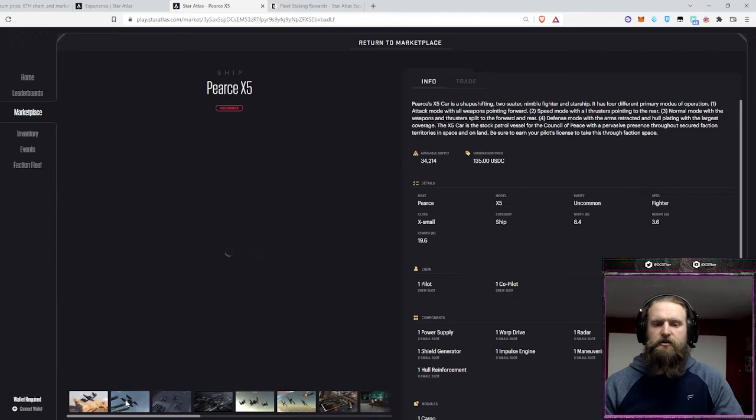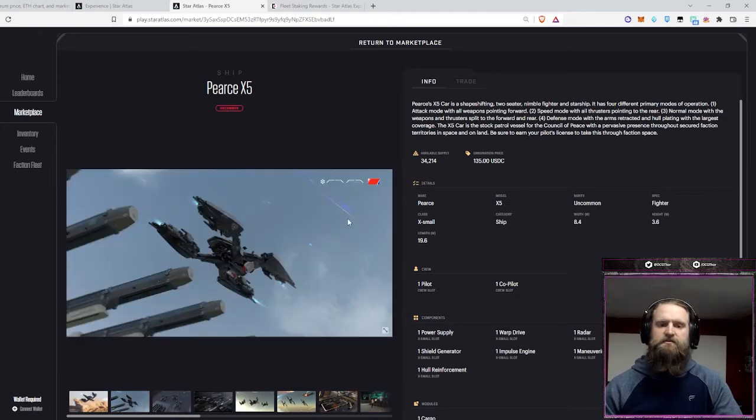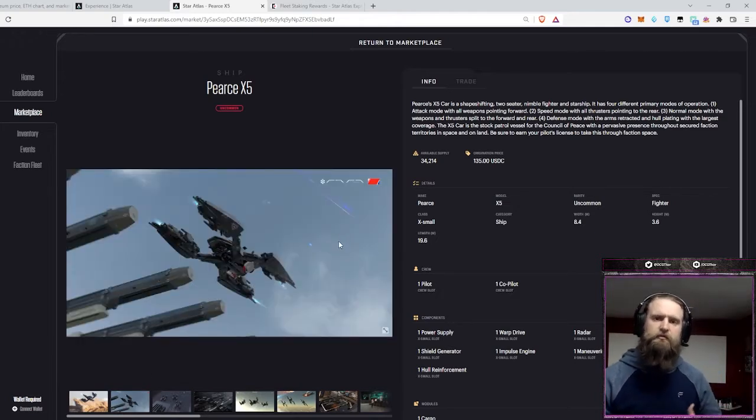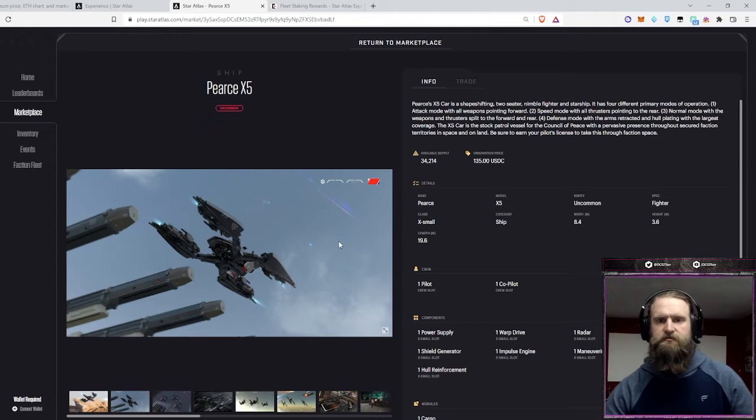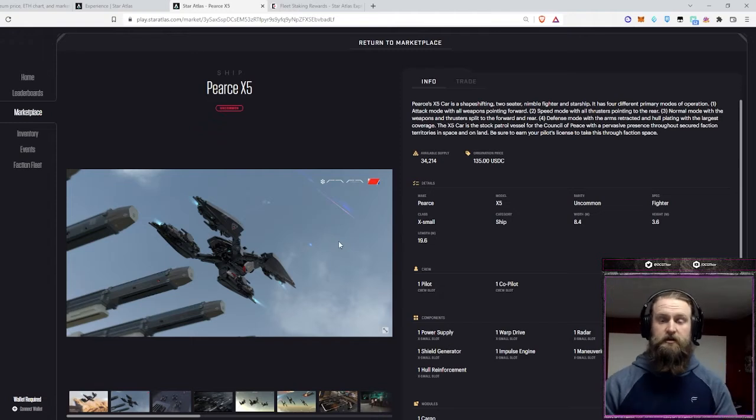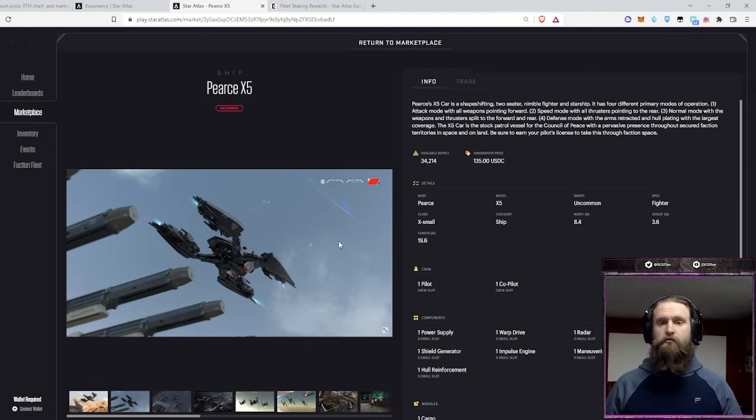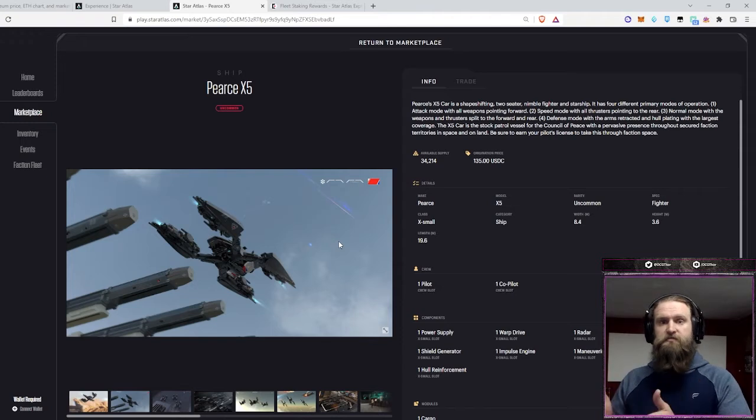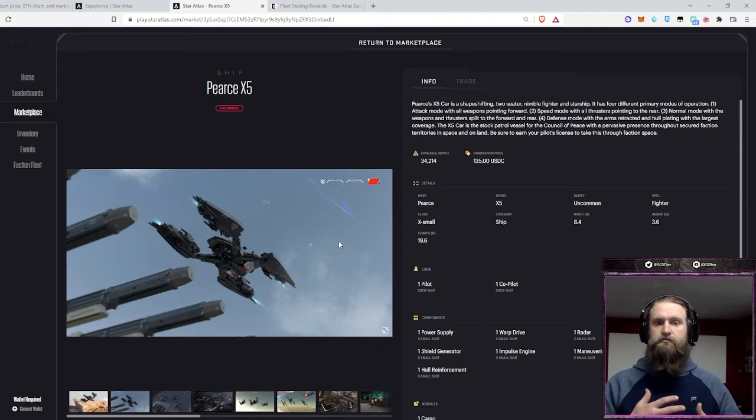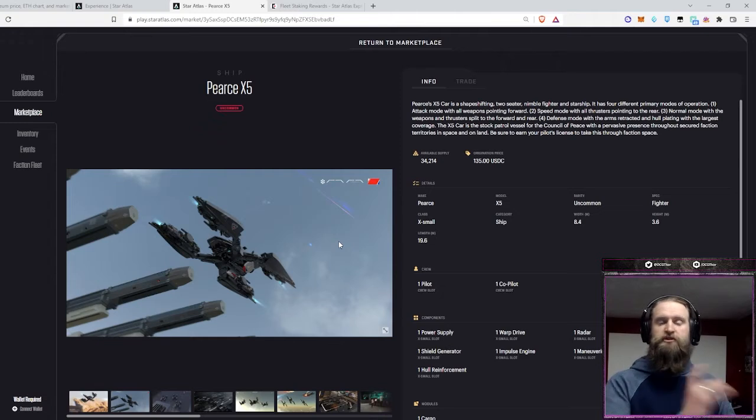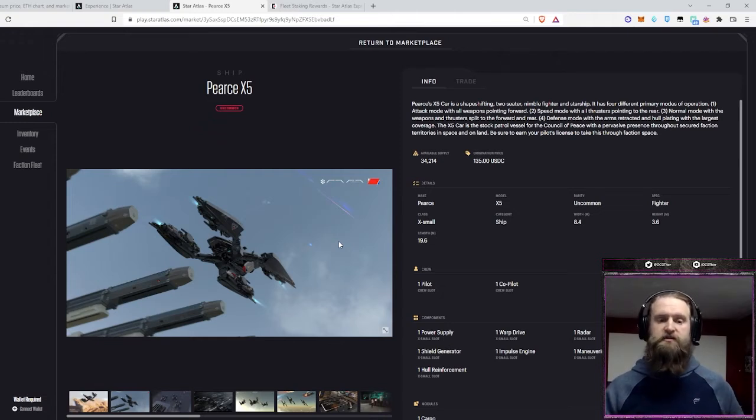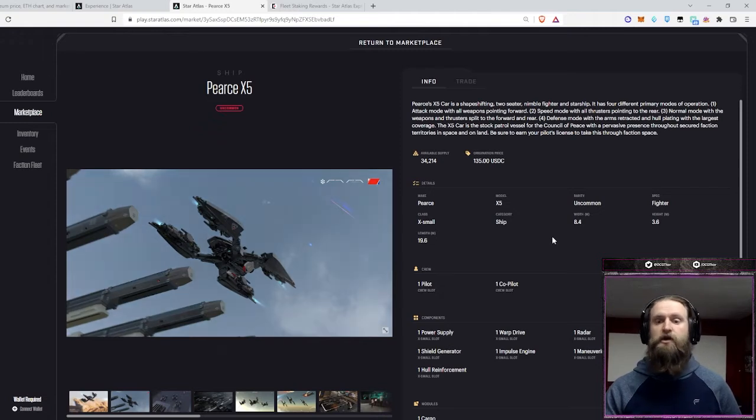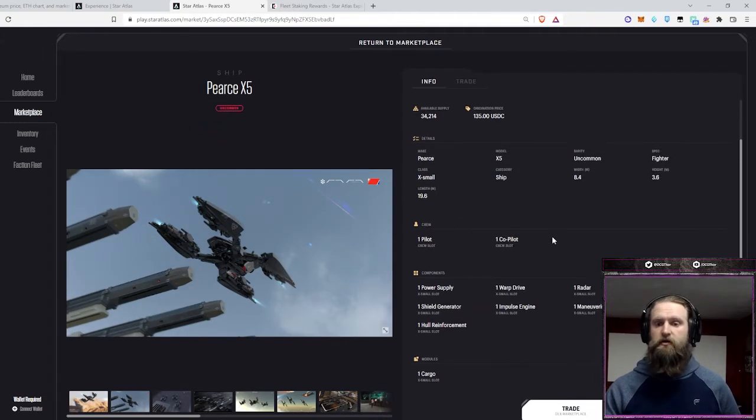And that is something in a game where maybe you're not positive how you want to play it, or you have a couple different game loops that you enjoy, whether it's PvP and you like to dogfight a lot, or if you want to just run missions to and from different space stations, the X-5 has the ability to do all of those fairly well.